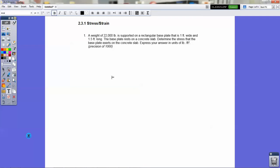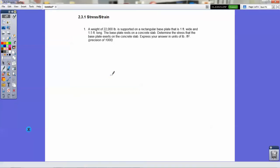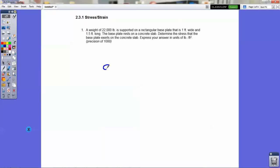So here is one of the first problems. A weight of 22,000 newtons is supported by a rectangular base plate 1 foot wide, 1 foot long. The base plate rests on a concrete slab. What is the stress that the plate exerts on the concrete slab? Now you know that stress is equal to force over area — that's your standard equation, force over area. The question is basically asking you to find the force, which is given to you. In this case it's 22,000 pounds.